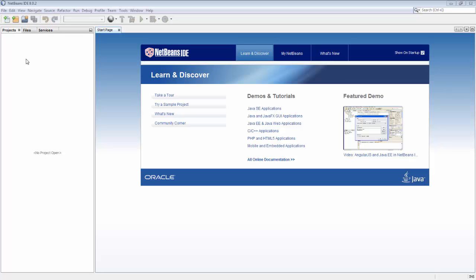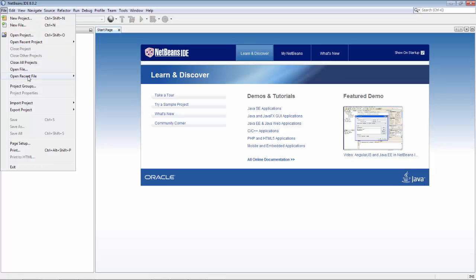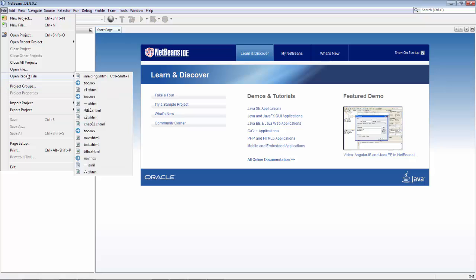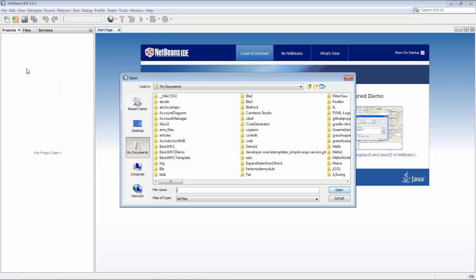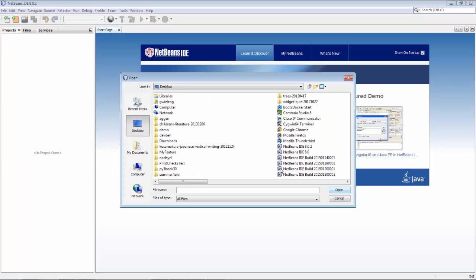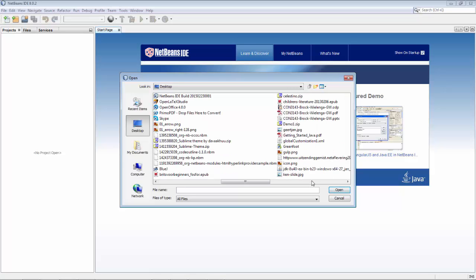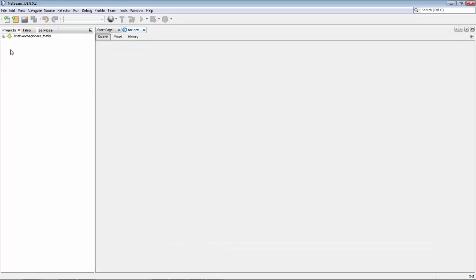Hello. In this screencast I want to explain why I'm excited about JDK 8 update 40. I've created a plugin for NetBeans which lets you browse on disk to an EPUB file. EPUB is a bit like a PDF file but it's specifically meant for mobile devices and Kindle and things like that. So here's an EPUB file and I can open it.